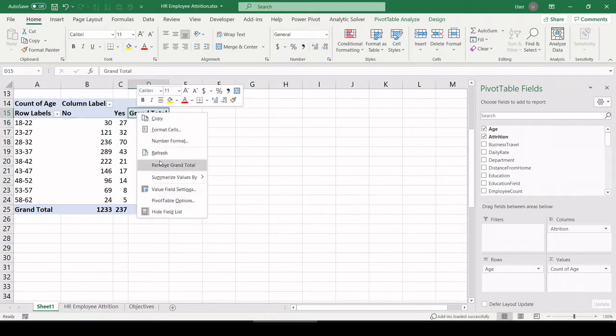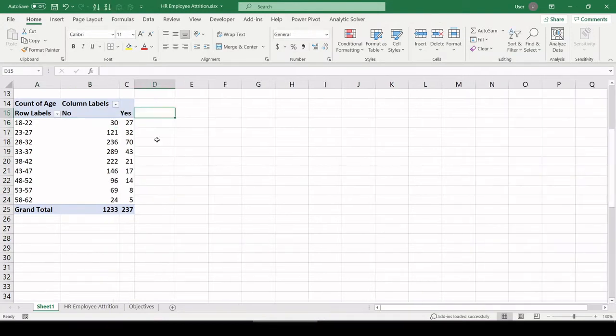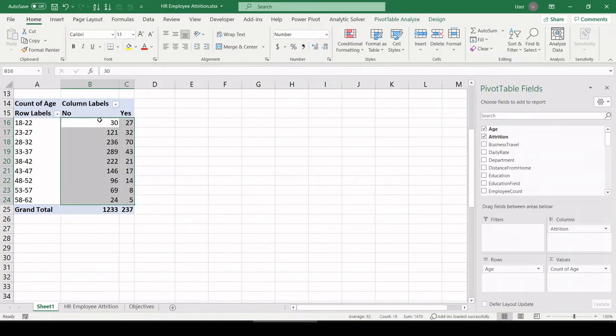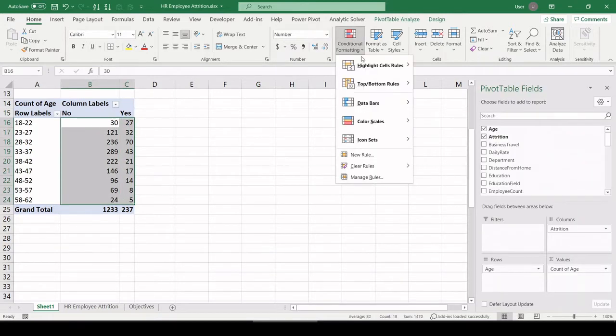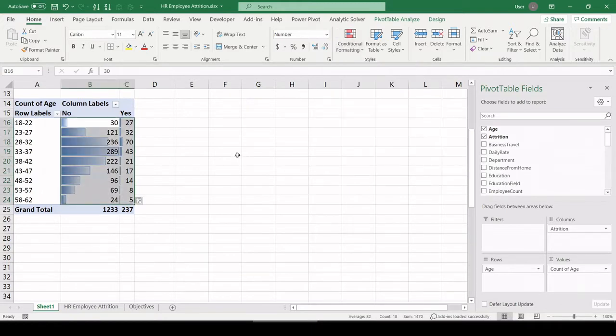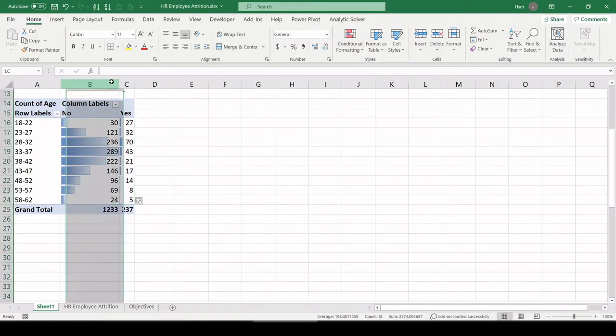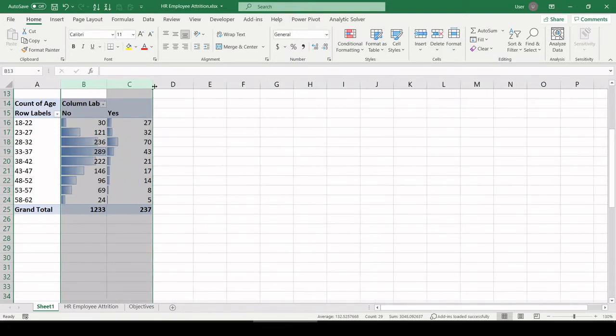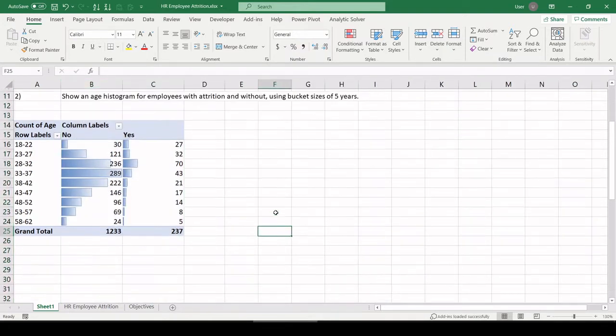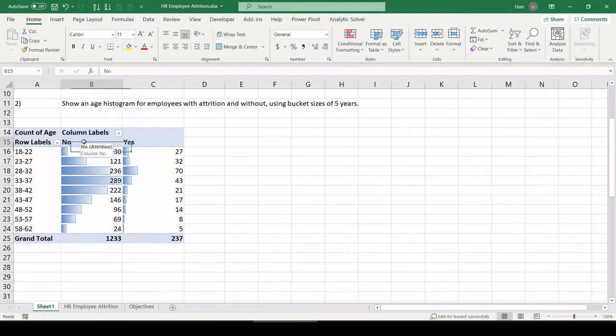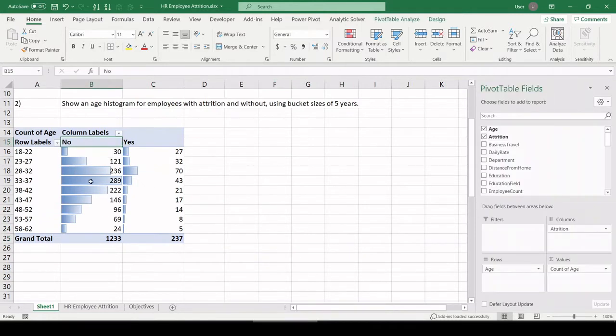I'm going to get rid of this grand total for now. If you've watched any of my videos, you know I'm a fan of making histograms like this. Let's highlight our target data here. Conditional formatting, data bars. I'm going to gradient fill. And then let's make the columns the same width.